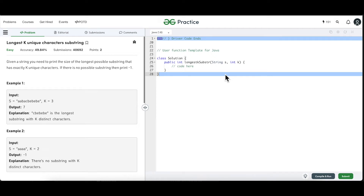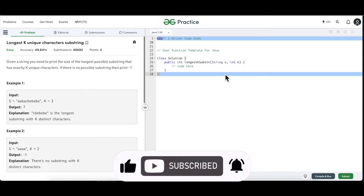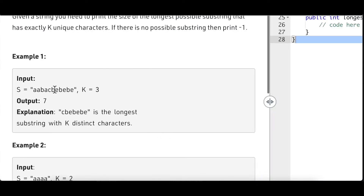Hello and welcome everyone to my channel. Today we are back with another string problem called the Longest K Unique Characters. This is a very good application of the sliding window algorithm. But before doing that, we are going to learn the brute force way of solving this and then understand why we need the sliding window algorithm. So let's take a look at this example — the string, k equals 3, and the output is 7.